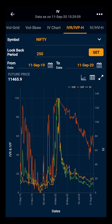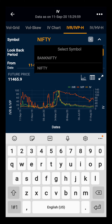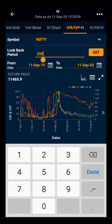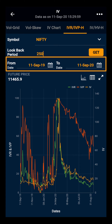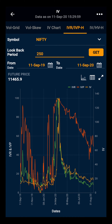As you can see, by default Nifty will appear with a look-back period of 250 days. You can change the symbol and the look-back period as per your requirement. You can also change the time frame. You also have the future price of the selected index or stock.